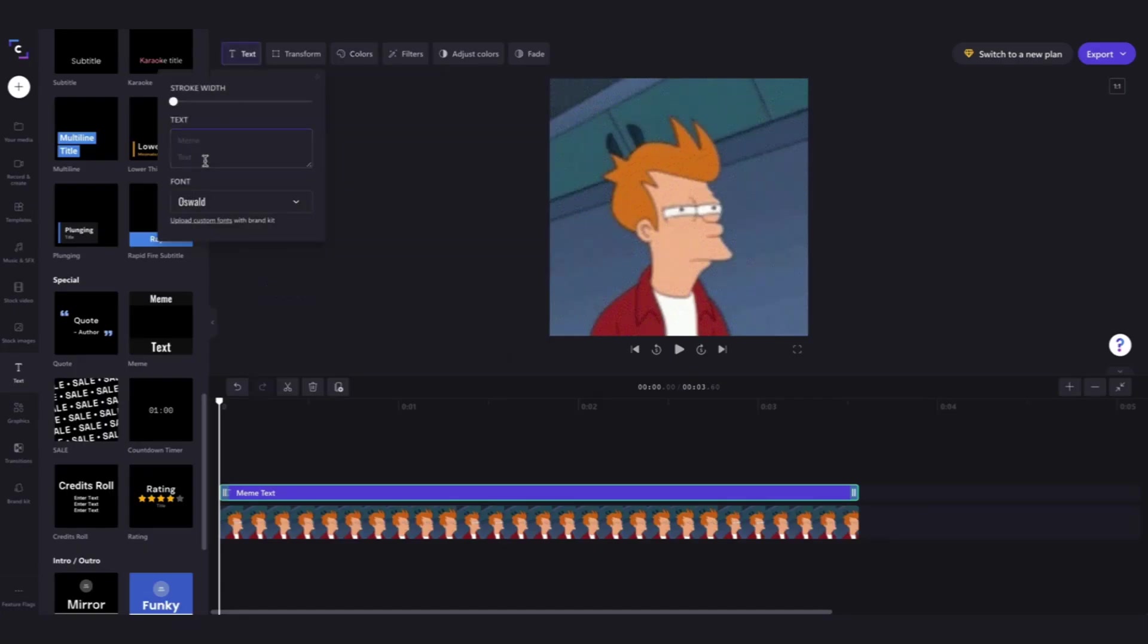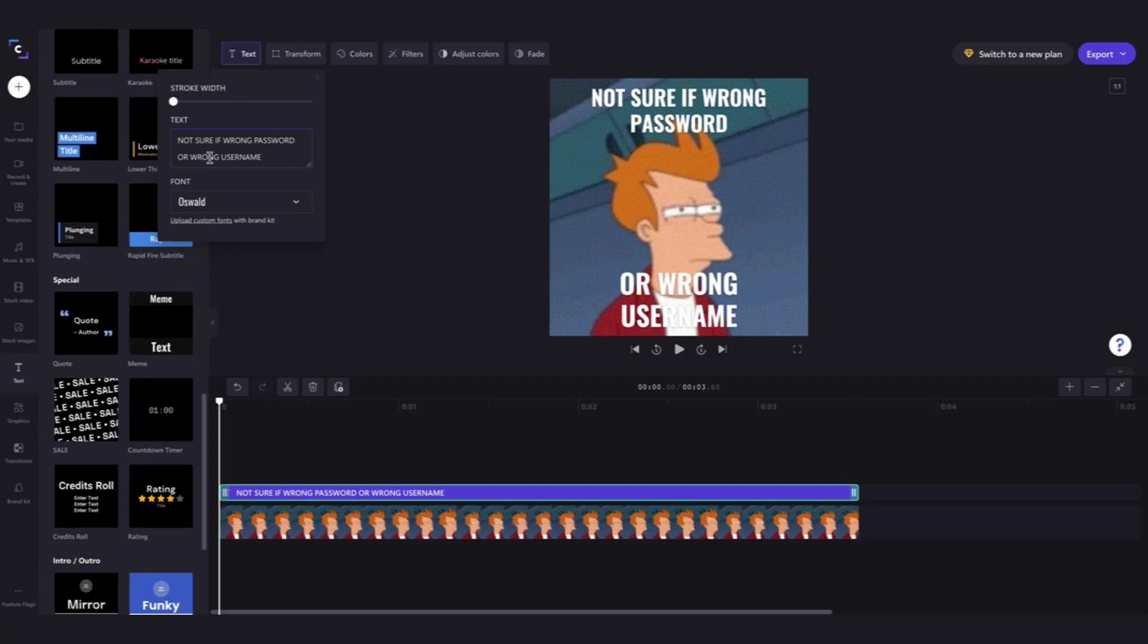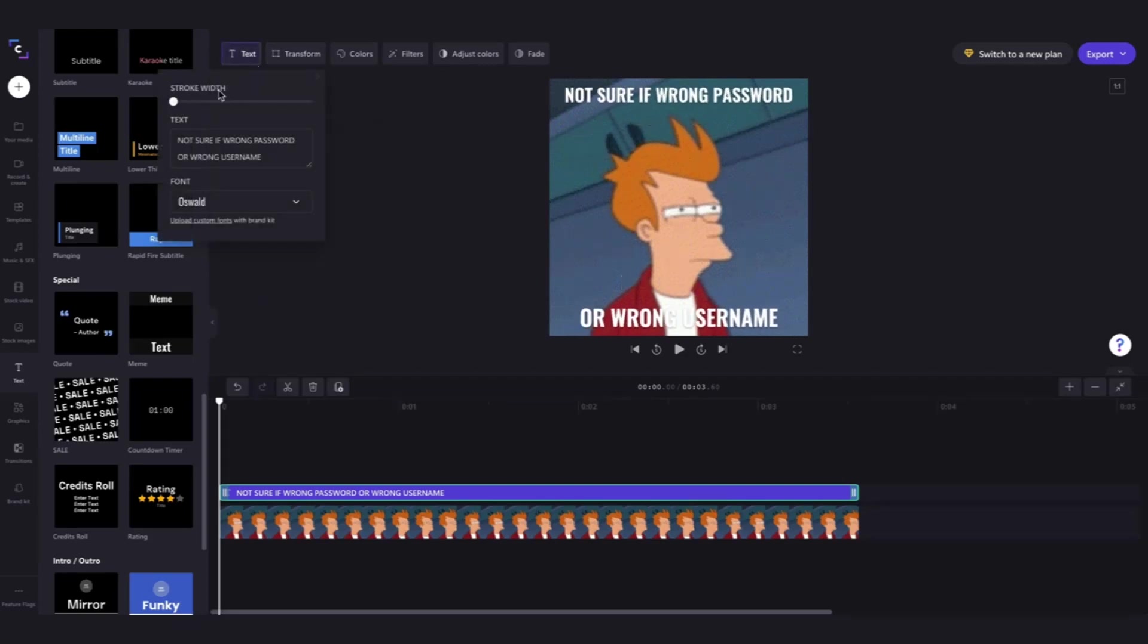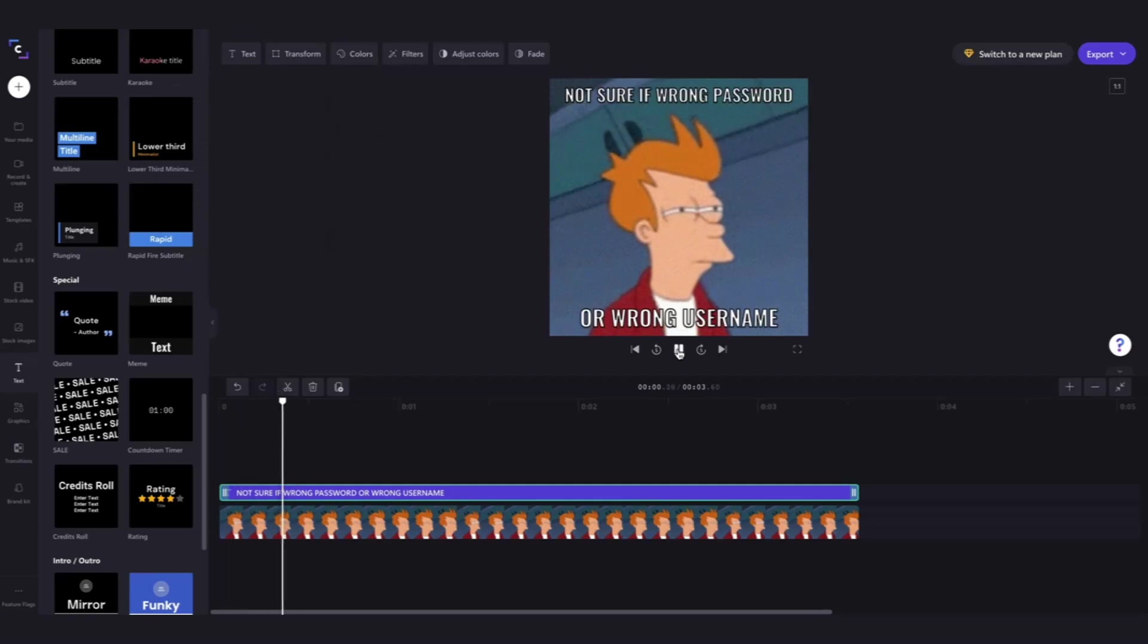So now I'm going to go back into that text bar and change the text to create my meme. By clicking transform here I can adjust the size to make sure that the text fits into the frame. Finally I'll adjust the stroke width to make the outline a little bit thicker and when I play that back I have just created my meme.